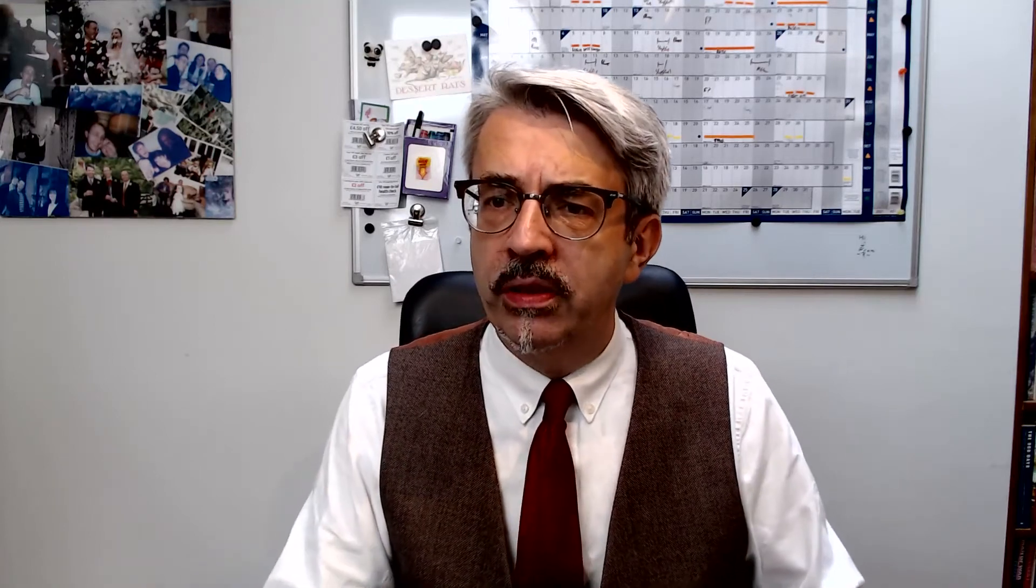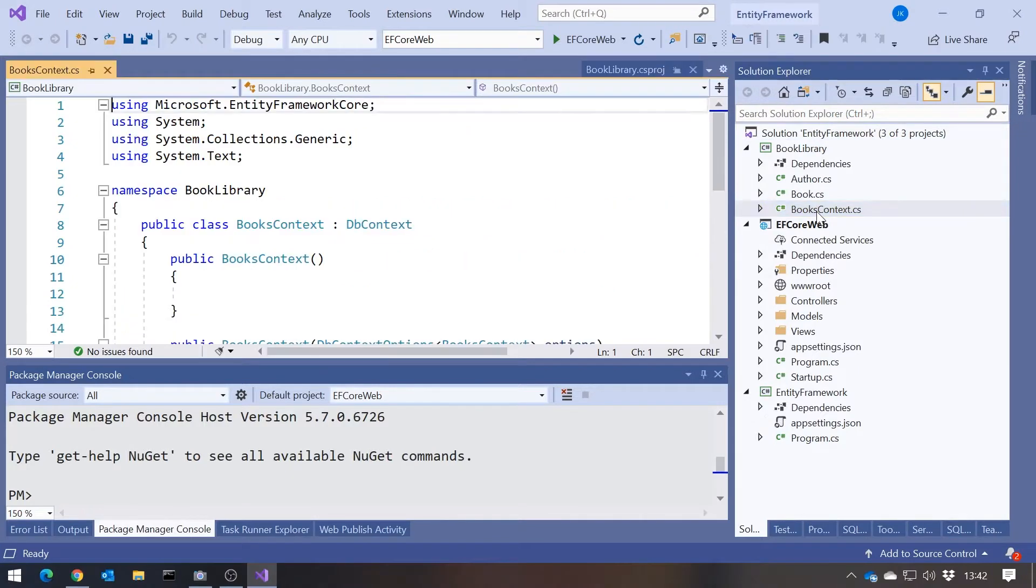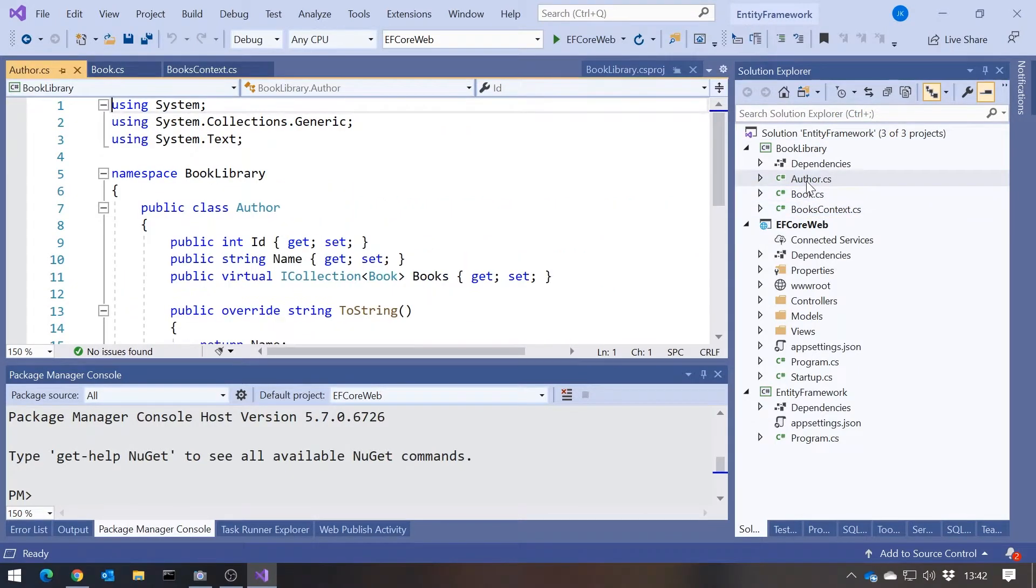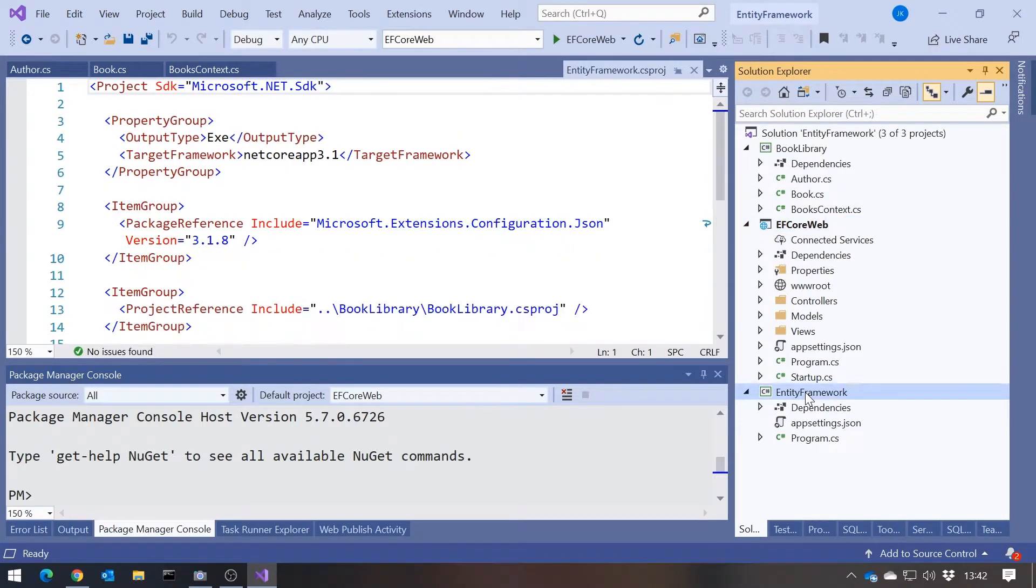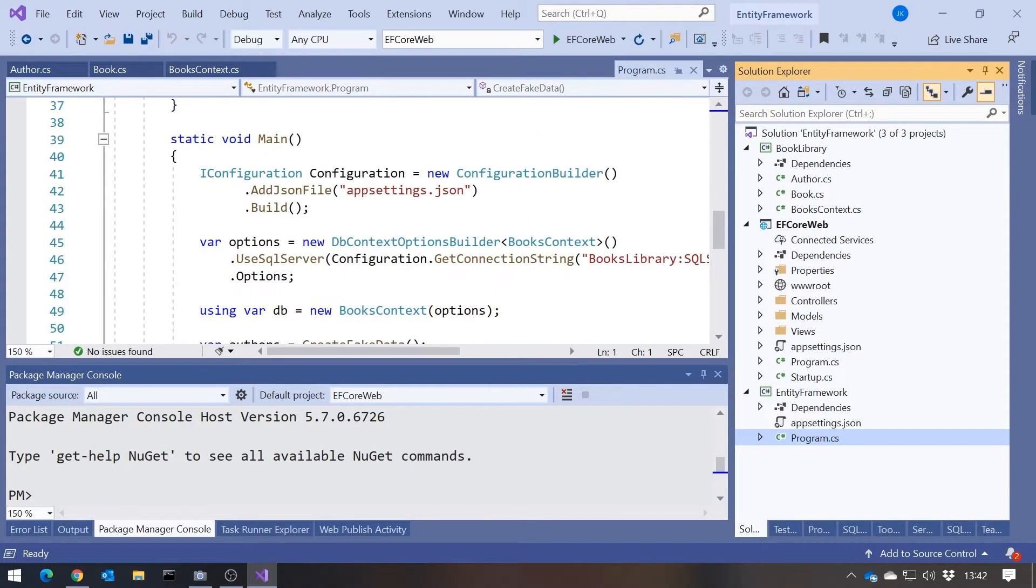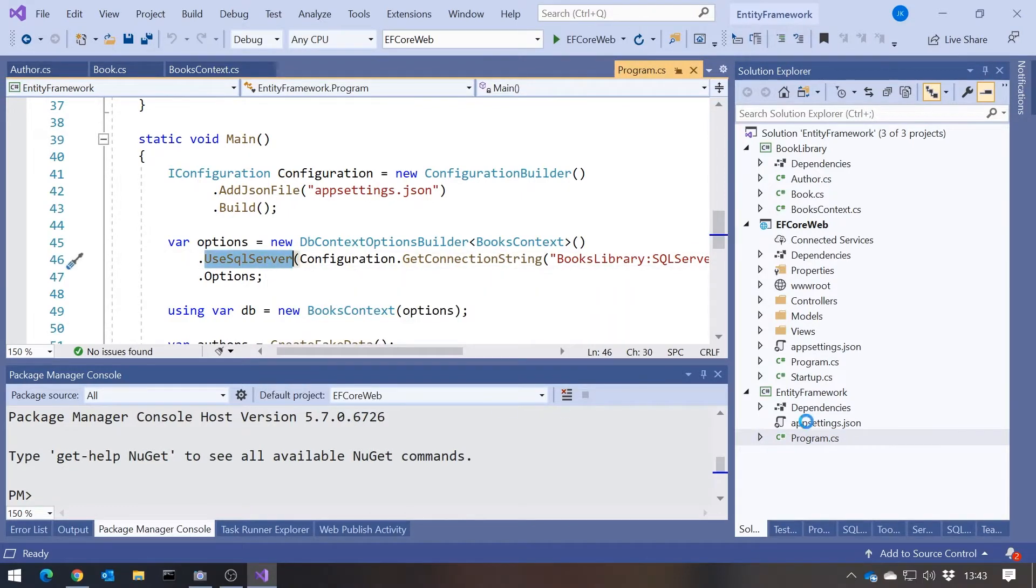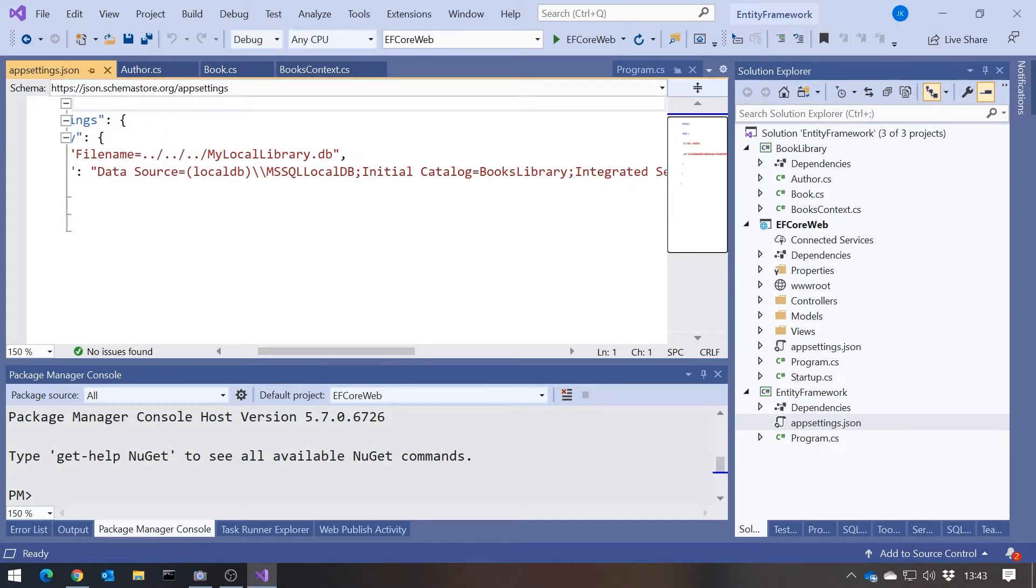If we look at the application that we've been using throughout this, it's still pretty much as it was. We've got the library that contains the dbContext and the entities, our book and our author. And then we've got a web application, and we've also got a console application. Now I have made one slight change from last time, in that we are no longer using SQLite. If we look at the configuration here, you'll see that I'm now using SQL Server. In my config file, in both cases, I've just got that set up to the local MS SQL local db.